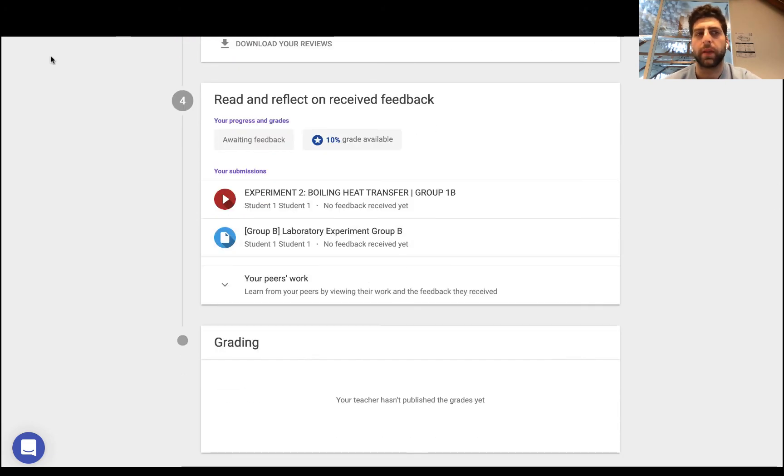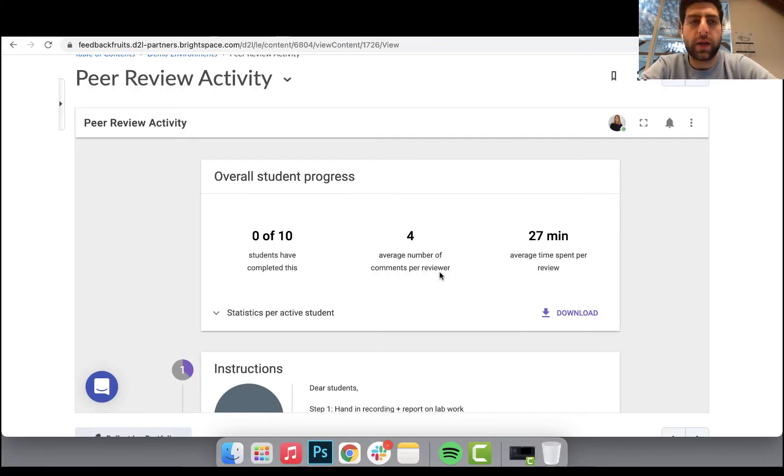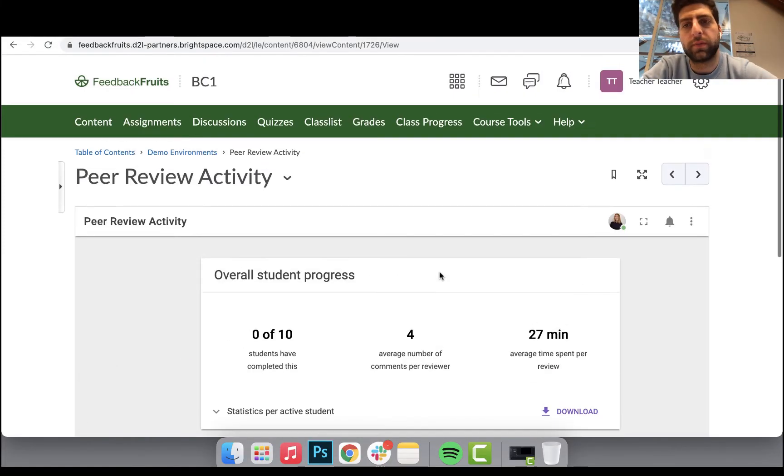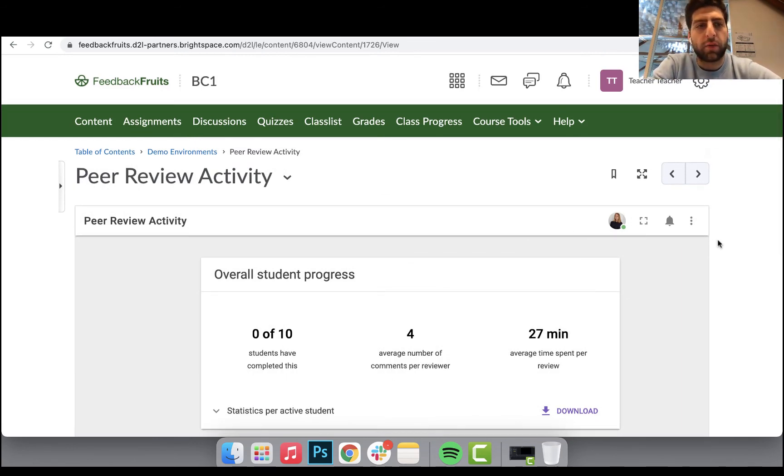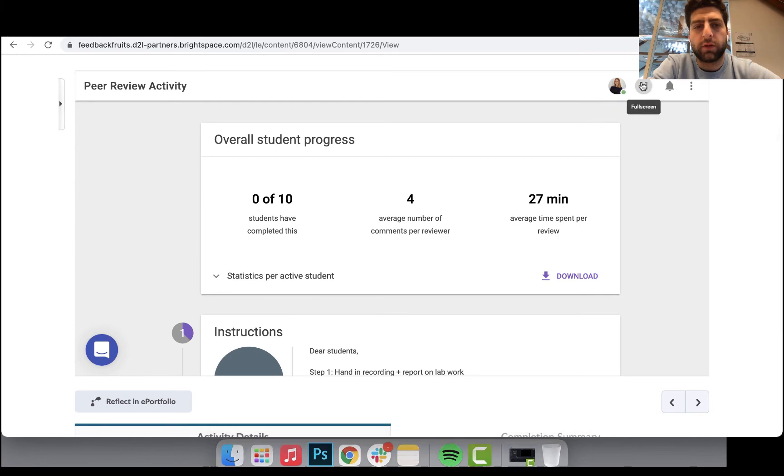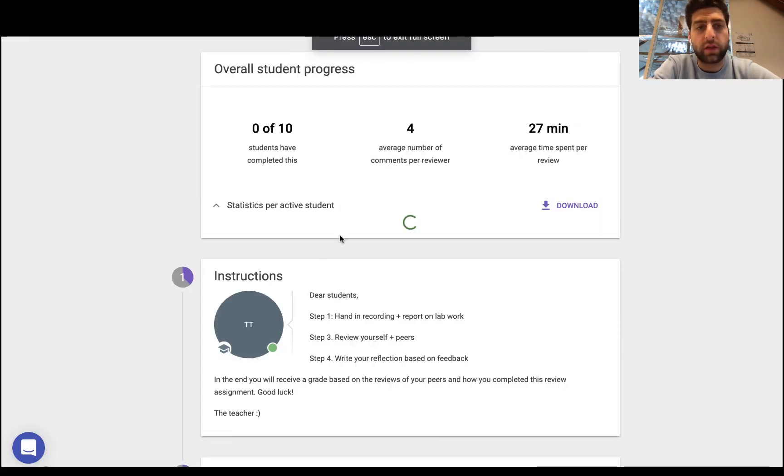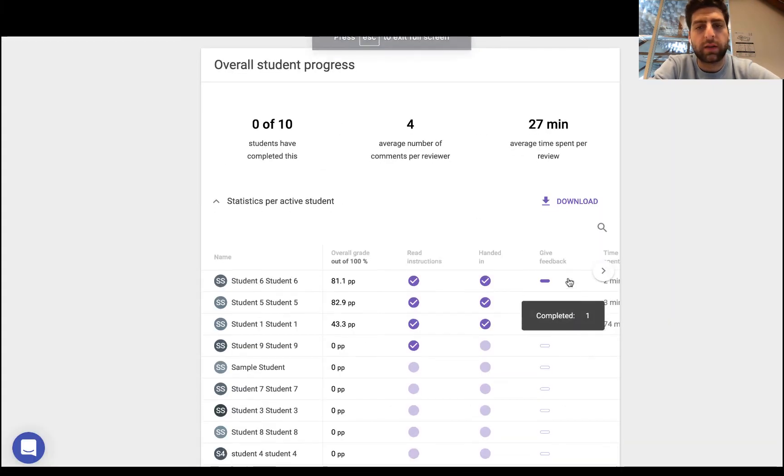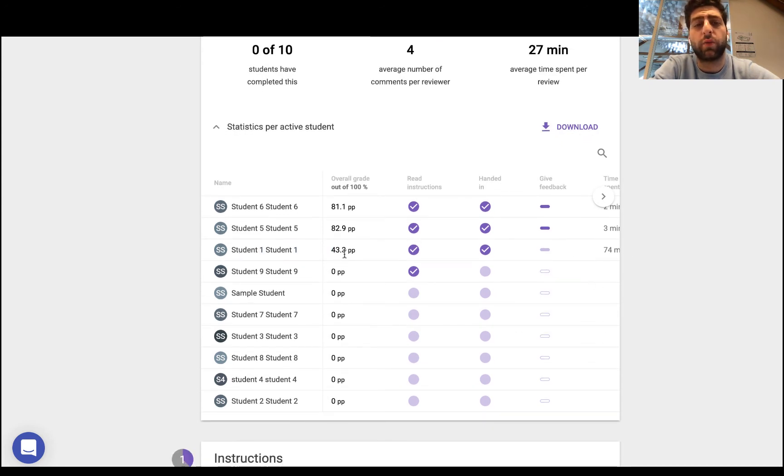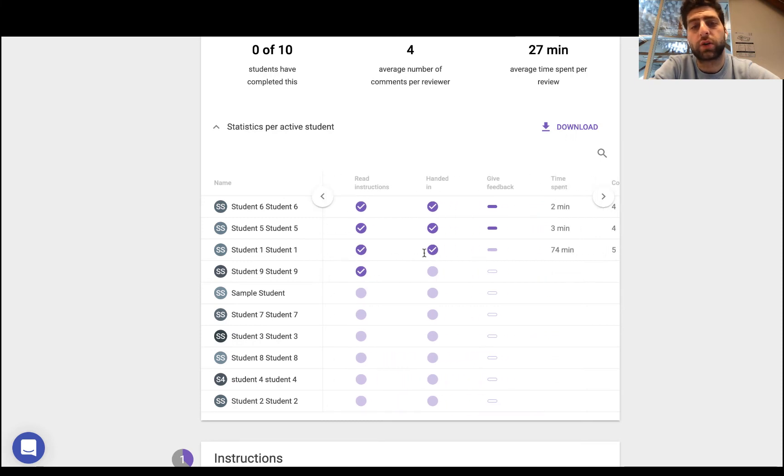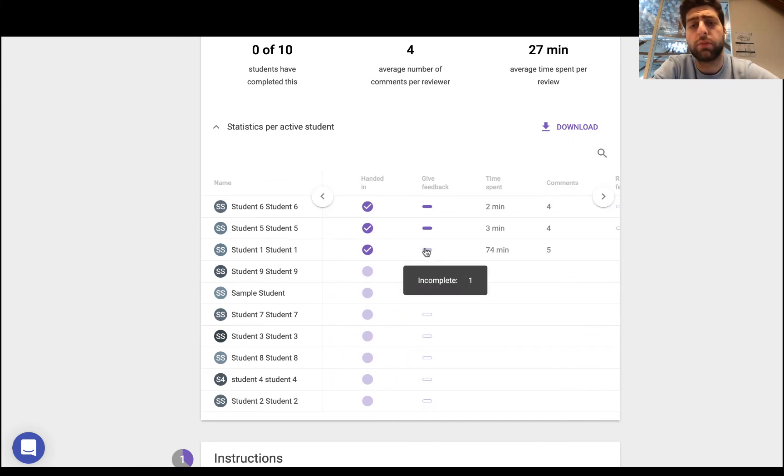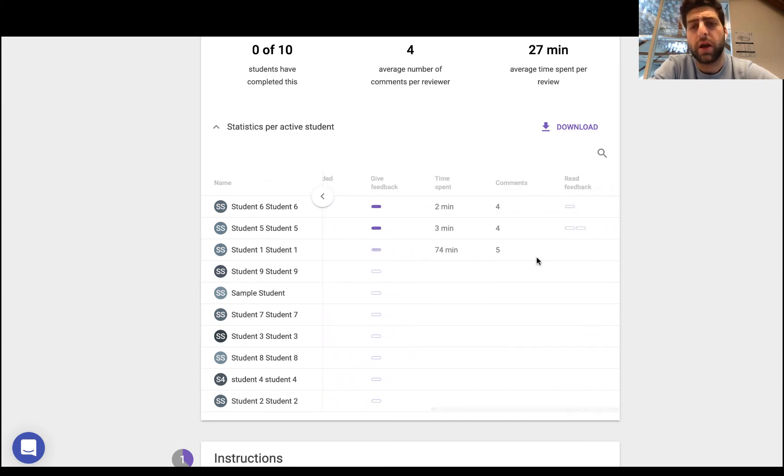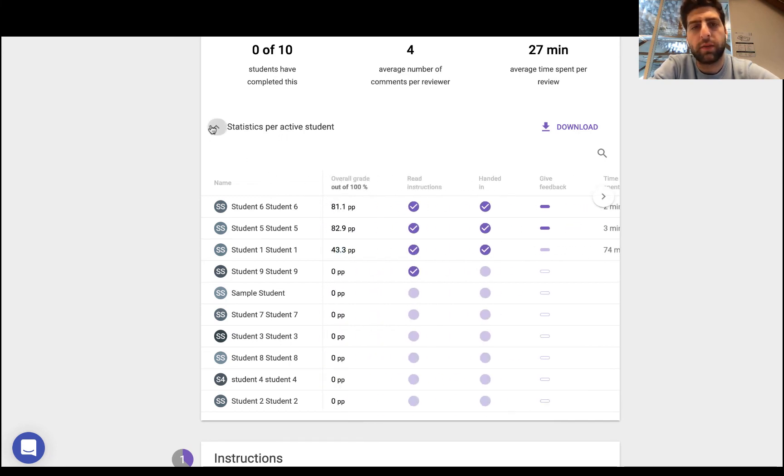I'll jump into now a teacher's perspective to show you a little bit more. So now we're in a teacher's perspective in D2L for the same lab experiment peer review activity. Now first thing we do again as always go full screen, have a look at the statistics, see where is each student in the entire process. Now we were logged in as student one, so we can see we've gotten 43 percent so far. We've read the instructions, we've handed it in, we've given some not all the feedback that we need to, but we've spent some time and comments, and reading the feedback has yet to be completed.